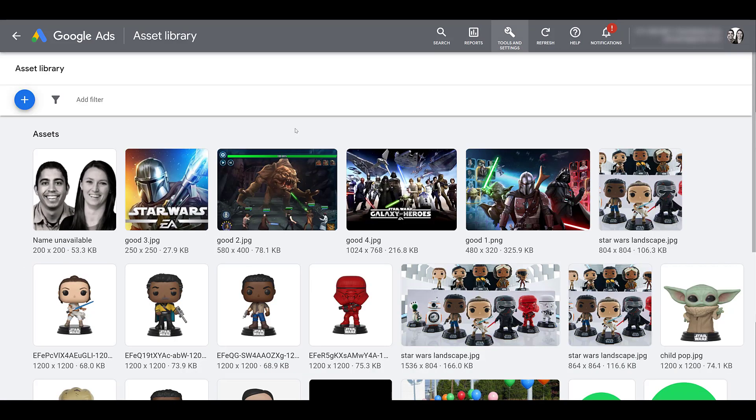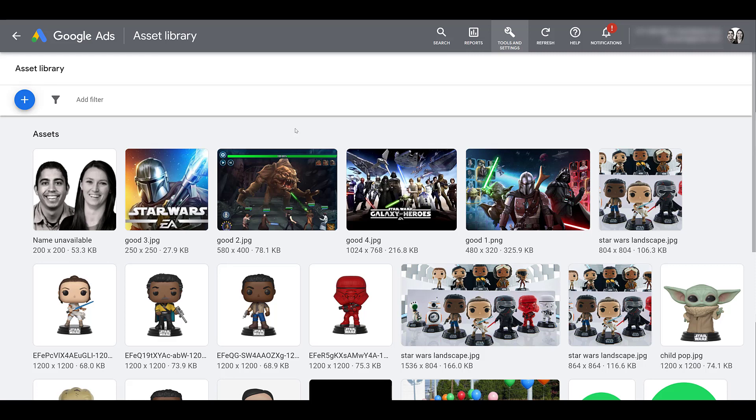Now the images you see right here are ones that we have used in previous videos. So already within your account, whatever images and logos that you have already uploaded to Google ads should appear here. But if you are brand new to Google ads, you haven't uploaded anything to your account, you can start uploading your assets by clicking on the blue plus button.